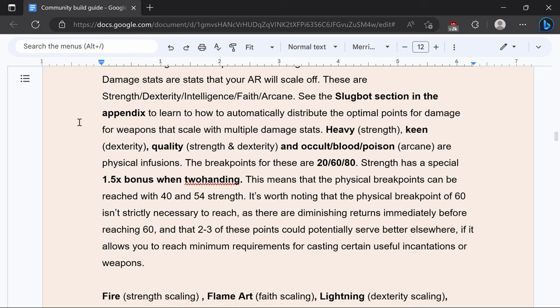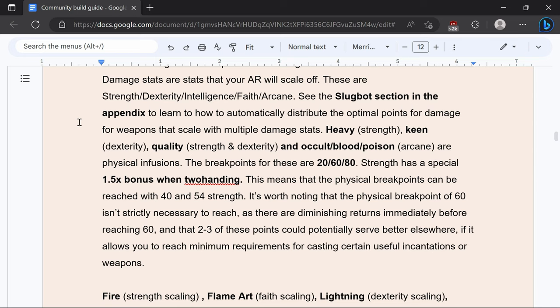Heavy, keen, quality, and occult blood poison are physical infusions and those breakpoints are going to be 20, 60, and 80. 20 is going to give you exponential returns up to 20. 60 and 80 are going to give you diminishing returns as you level into those. Strength is going to be the most efficient stat because it has a 1.5 bonus when two-handing and it also means that the cap for the level is going to be 40 and 54 if you are going to two-hand.